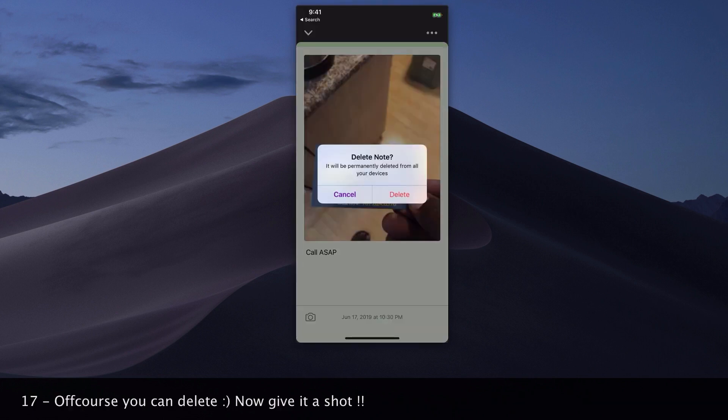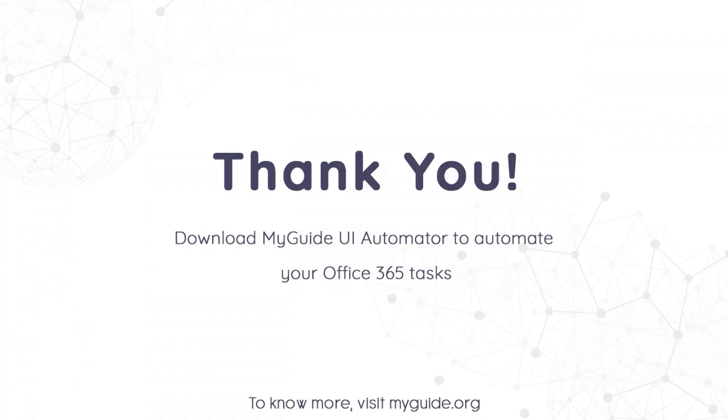Of course you can delete. Now give it a shot. Thank you from my guide.